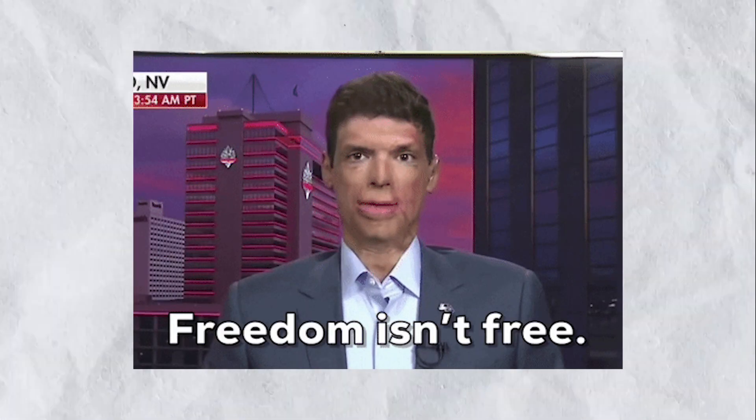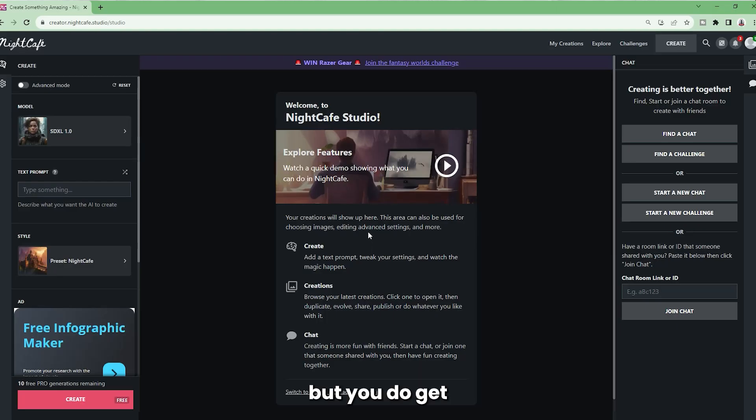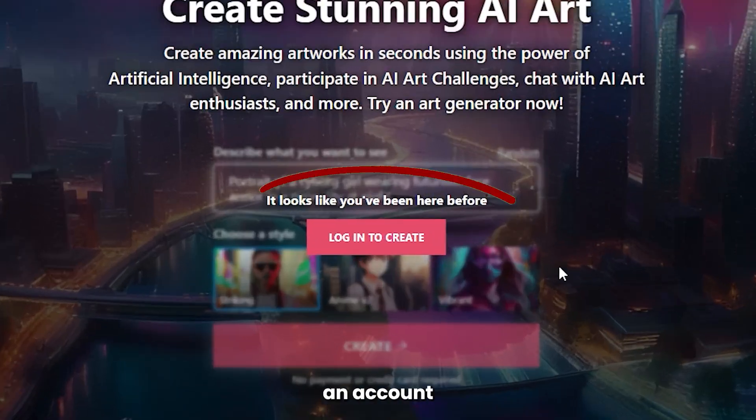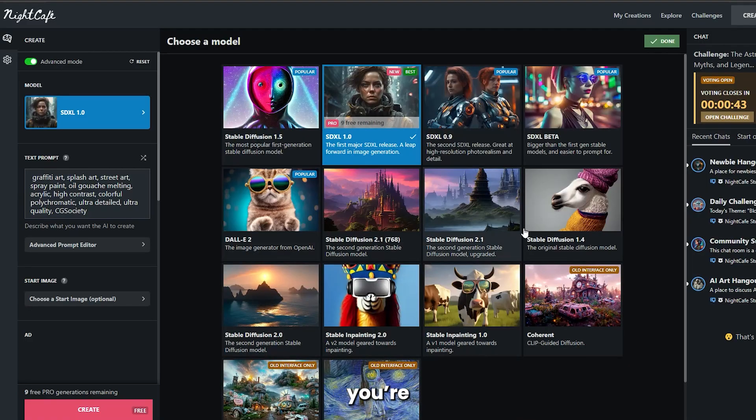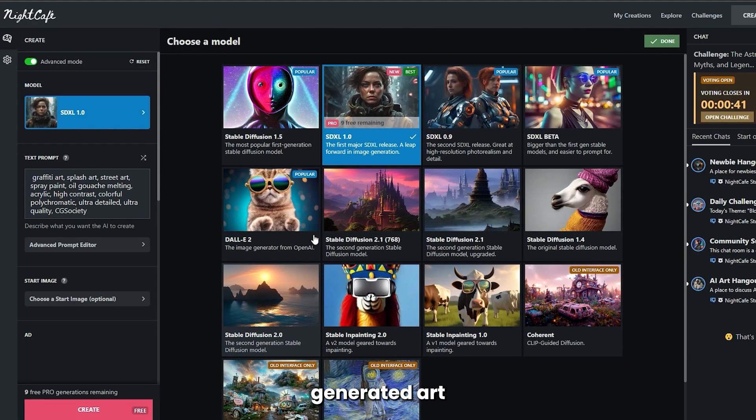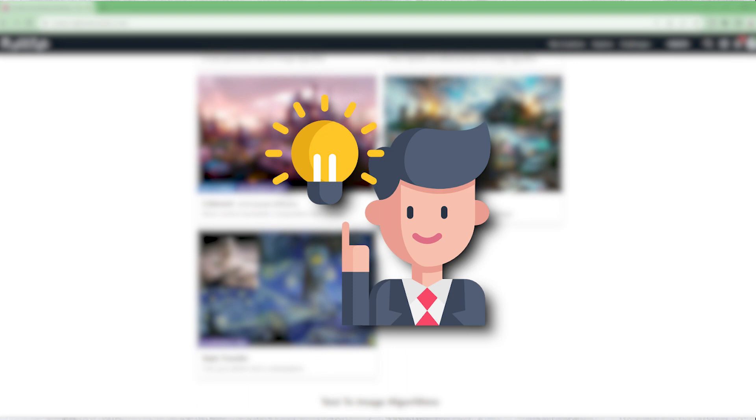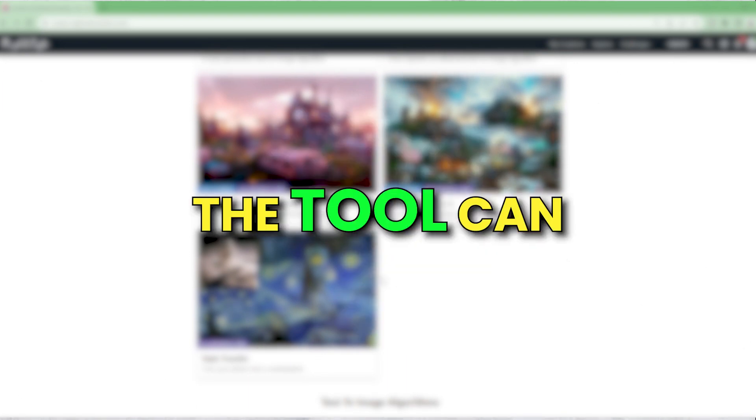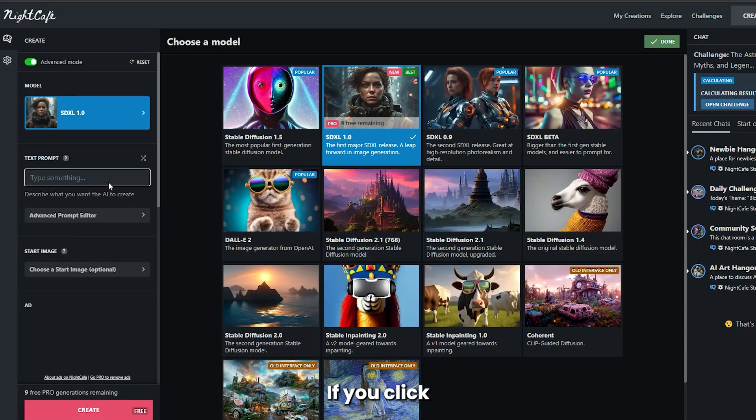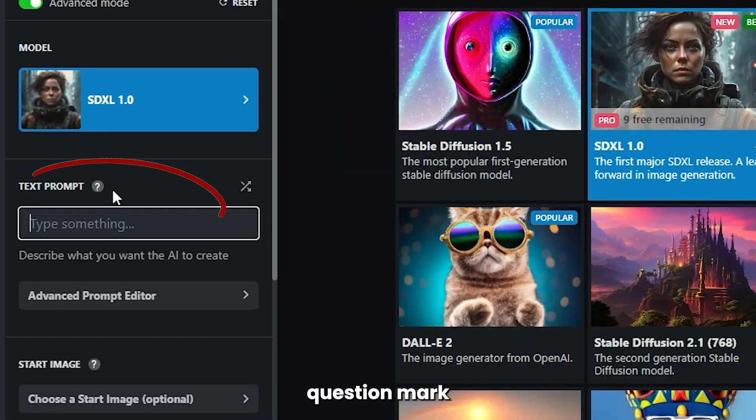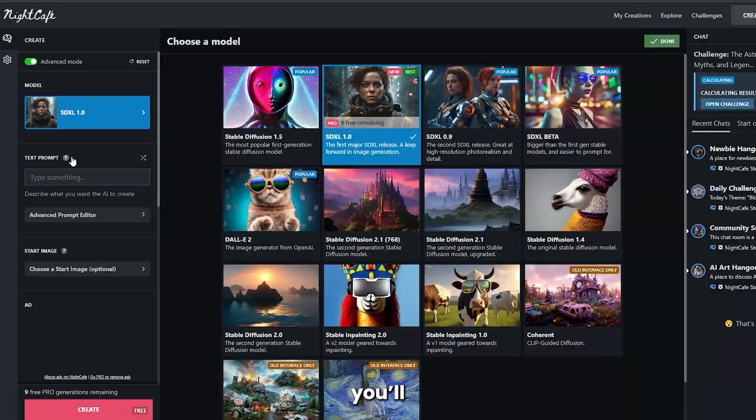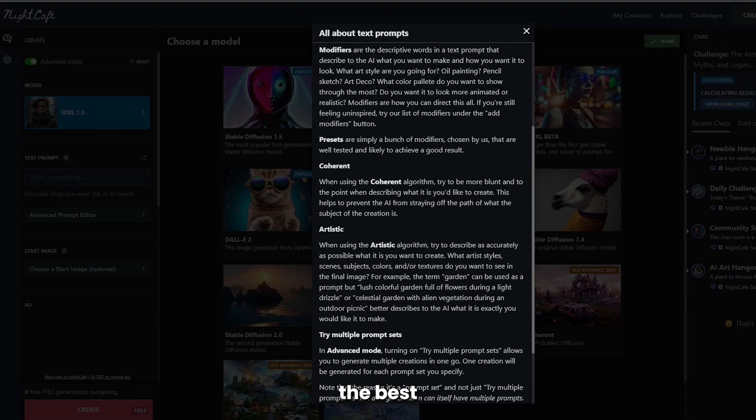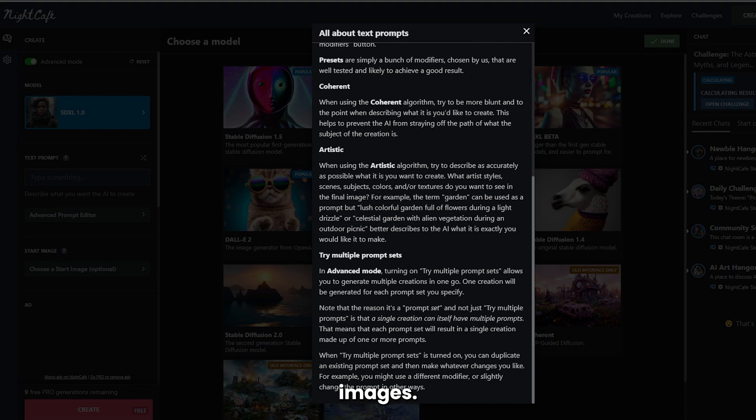Night Cafe is not completely free, but you do get free credits to start off with. So create an account, and once you're in, you'll see AI-generated art by different users, so you get an idea of how the tool can be used. If you click on the question mark next to the prompt box, you'll get a guide that helps you to generate the best images.